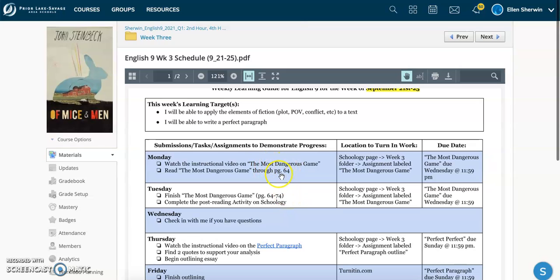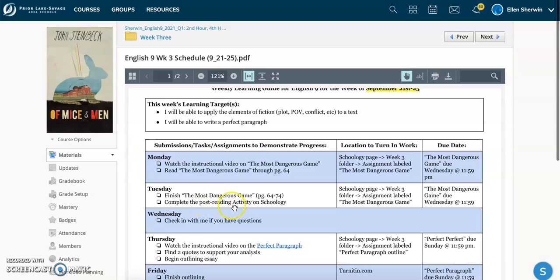All right, so Monday you're in charge of reading the first half. Tuesday, you are going to be finishing The Most Dangerous Game, and then you're going to be completing a post-reading activity on Schoology. In order to access that, and I'll show you here in a moment, it's all in the week three folder of our Schoology page.